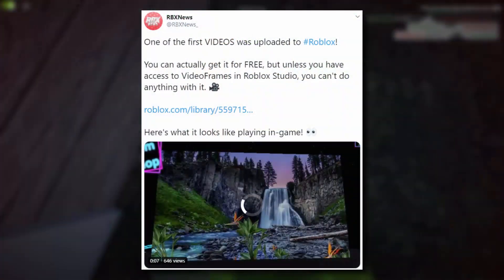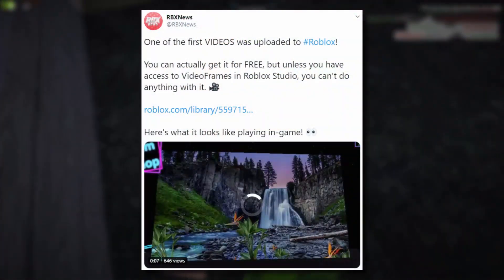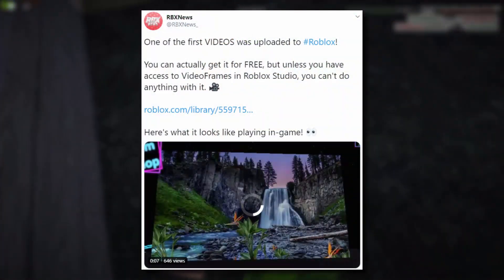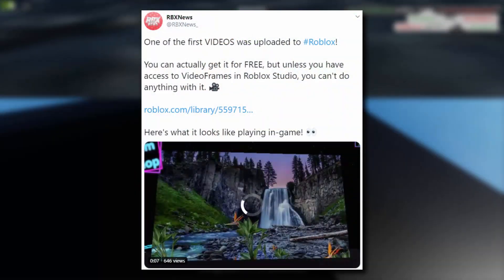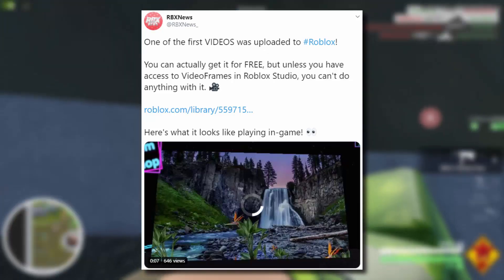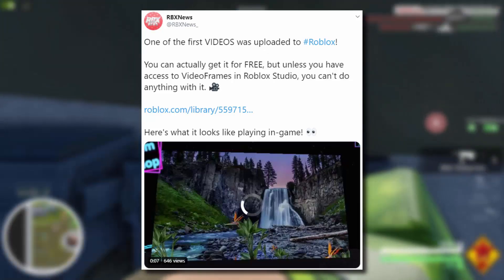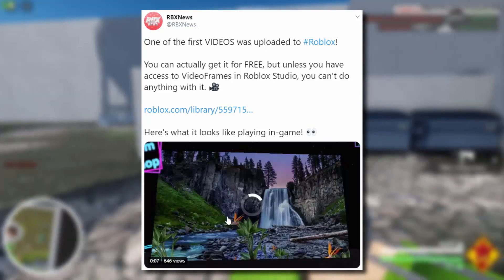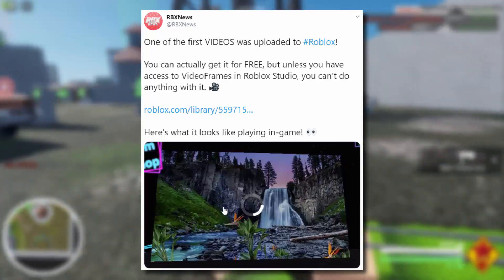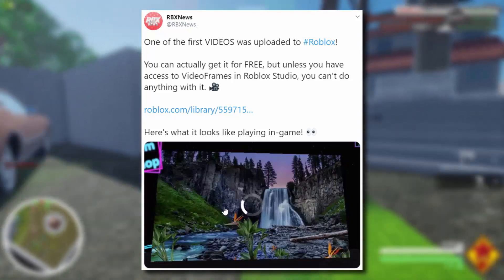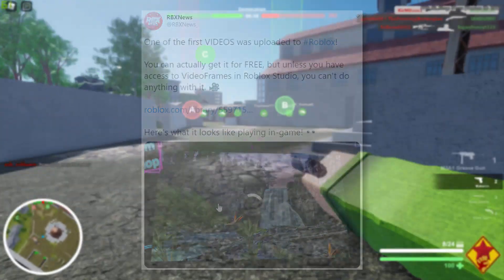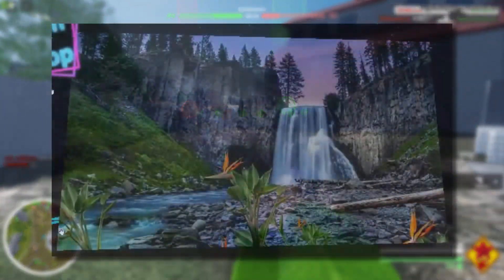There was also a tweet by RBX News — they said one of the first videos was uploaded and you can get it for free. They've actually got a video of what it looks like when it's playing in-game. It seems to be stuck on loading though — not sure if it's working.